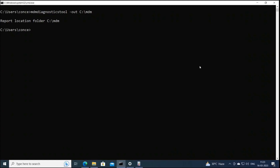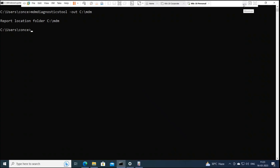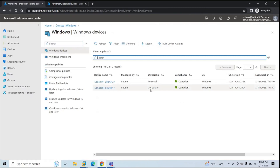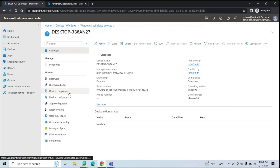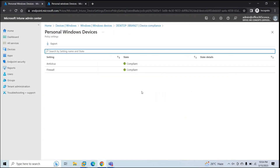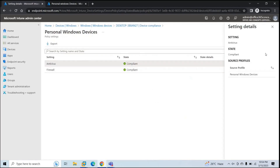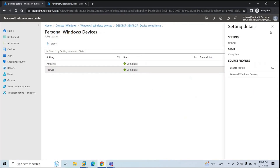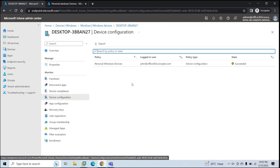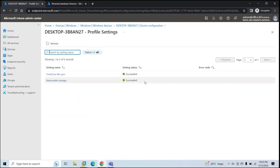One thing I missed — let me show you the compliance policy and configuration profile that were applied. Go to Devices, Windows, Windows Devices, click on the personal device, then click Device Compliance. Here we can see the Personal Windows Devices compliance policy is applied, with Antivirus and Firewall as the two conditions. This device is compliant because both are enabled. Similarly, check Device Configuration — the Personal Windows Devices configuration profile is applied, with OneDrive File Sync and Removable Storage both disabled.